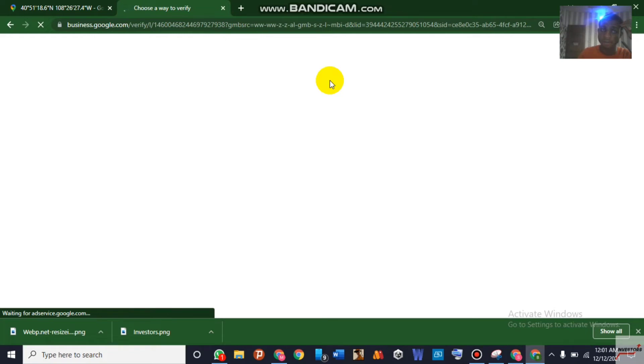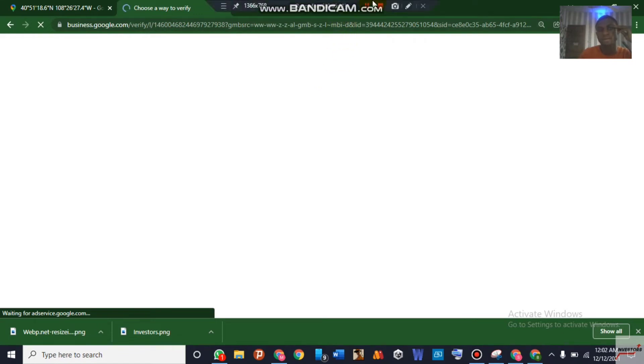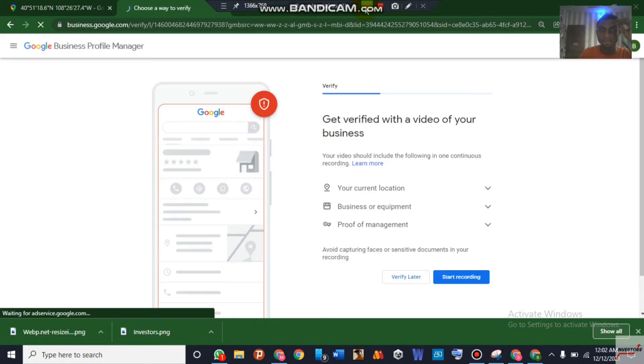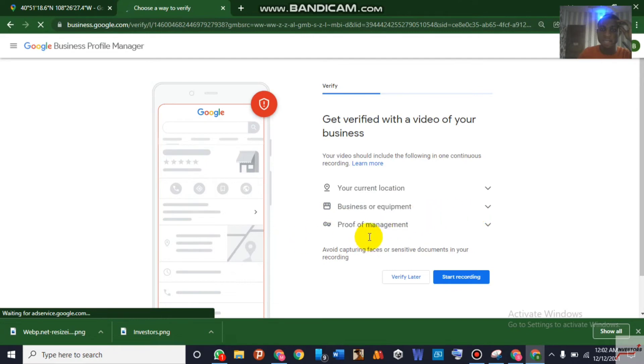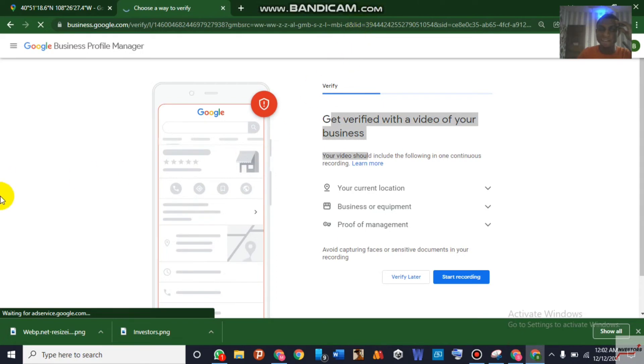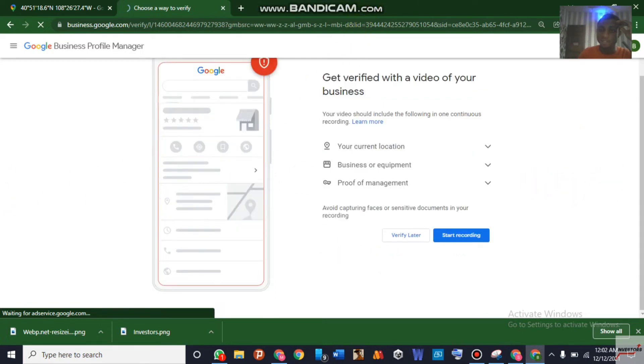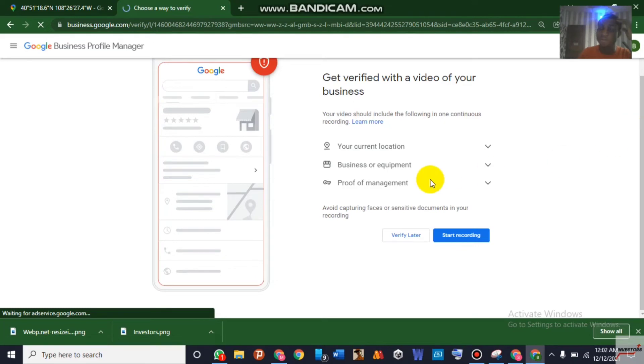Okay, choose a way to verify. As you can see already now it says get verified with a video of your business. It says I should be in my current location, business or equipment, and the proof of management. You might be thinking where would I get all this for? And we all know that most business on the Google Map are not real.